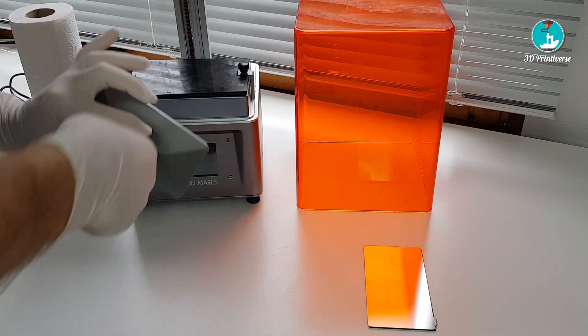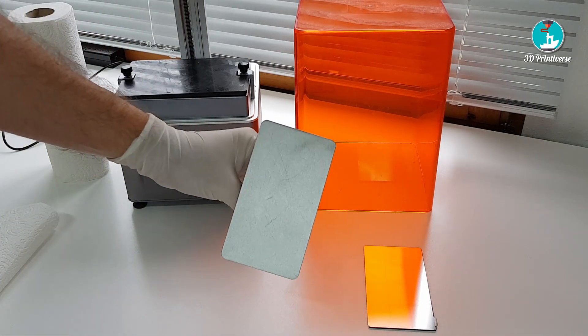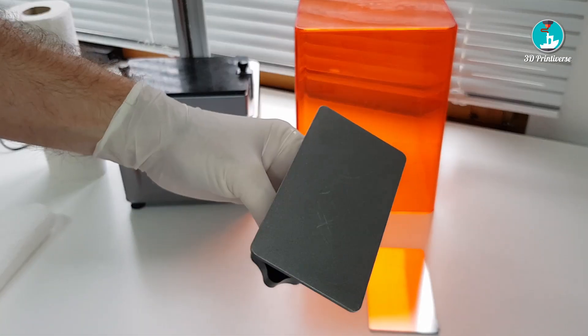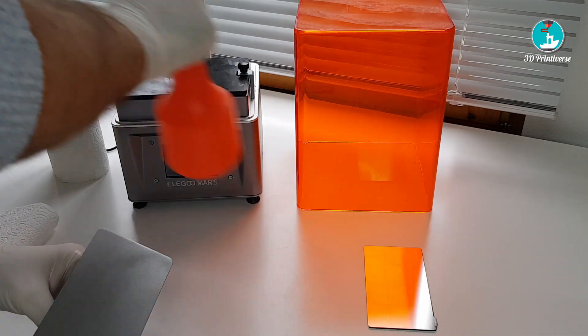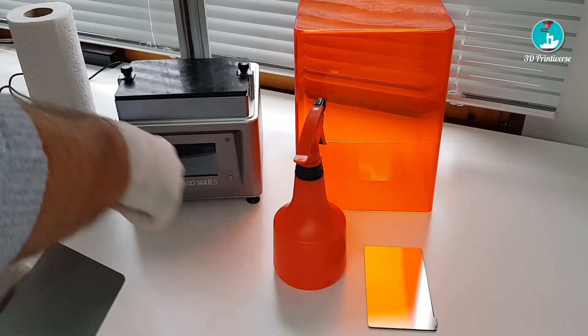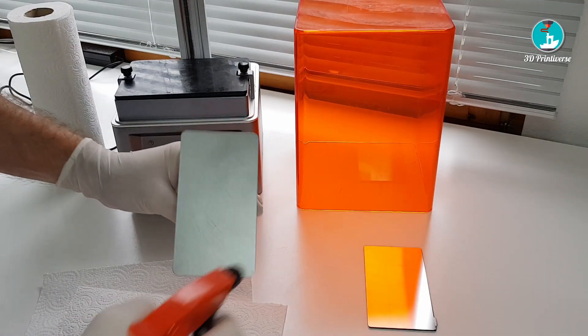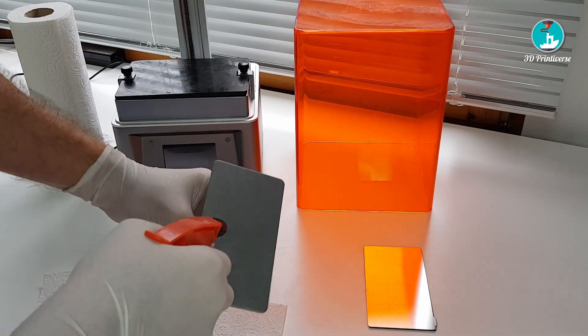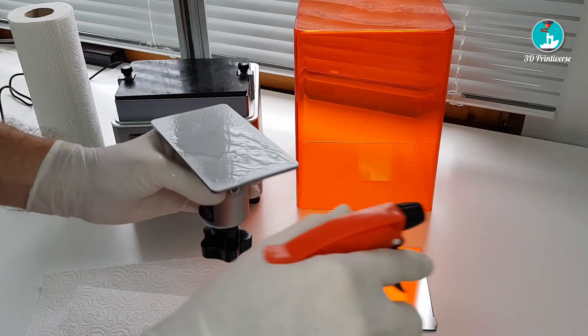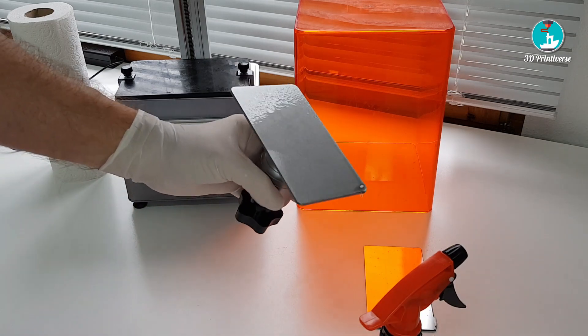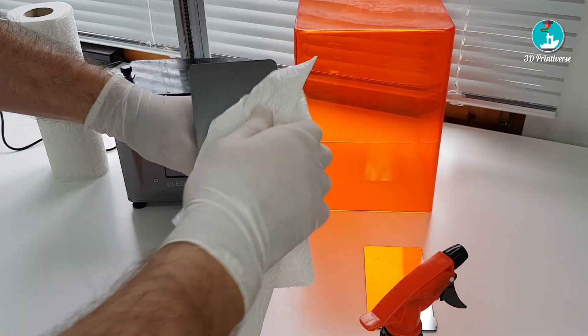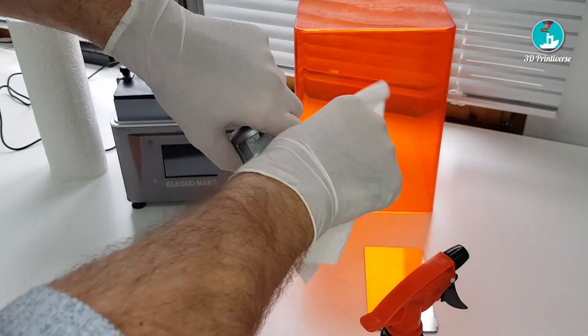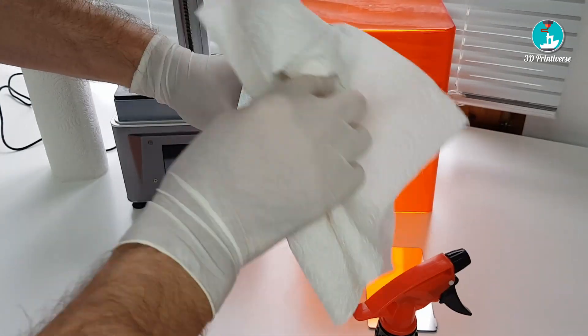As a first step remove the print plate from your printer. Clean the plate with isopropanol alcohol and make it clean and dry.